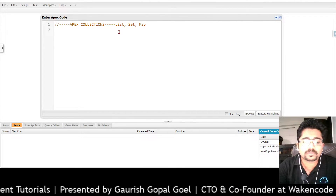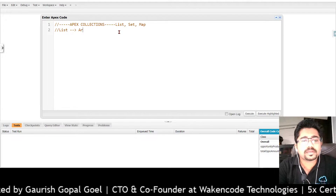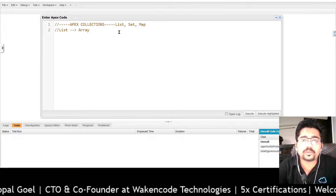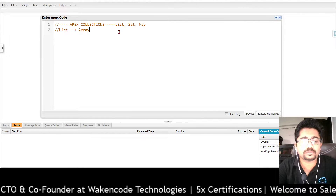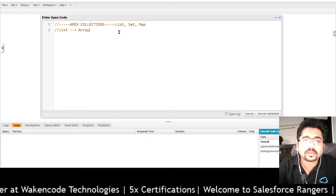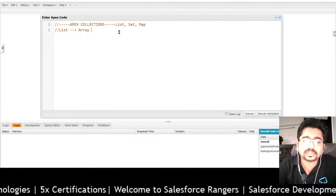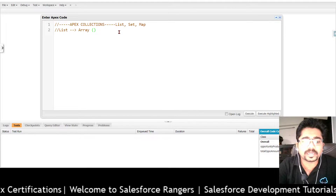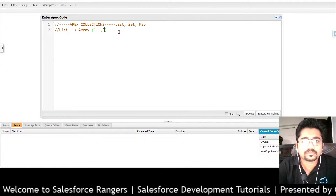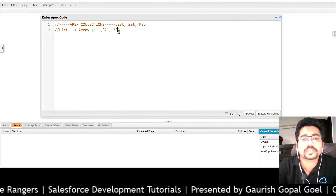I will start with List. List is an array — you should already know what an array is. If I print my list in Apex it is represented like this. This is a list of string, or an array of string.